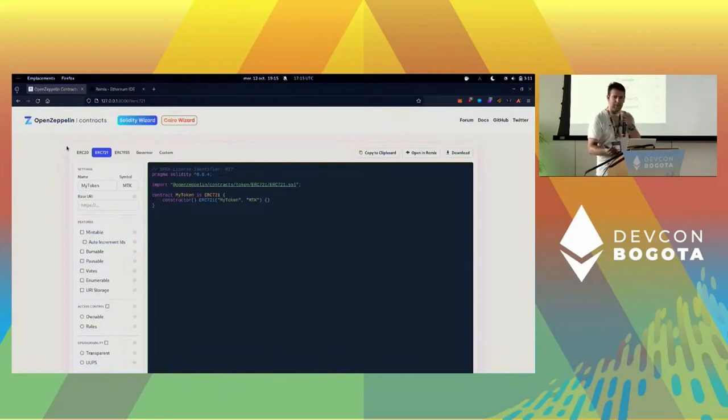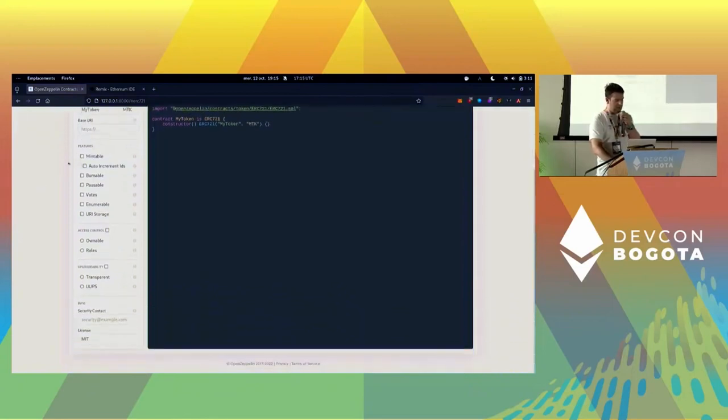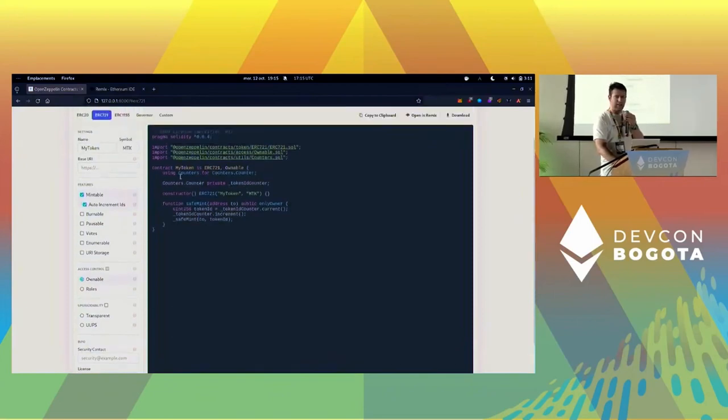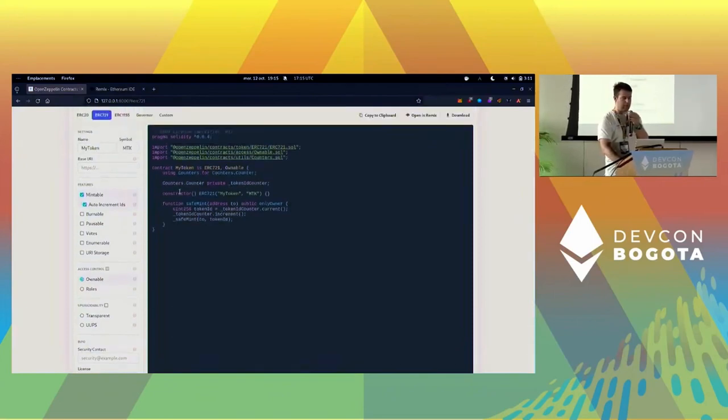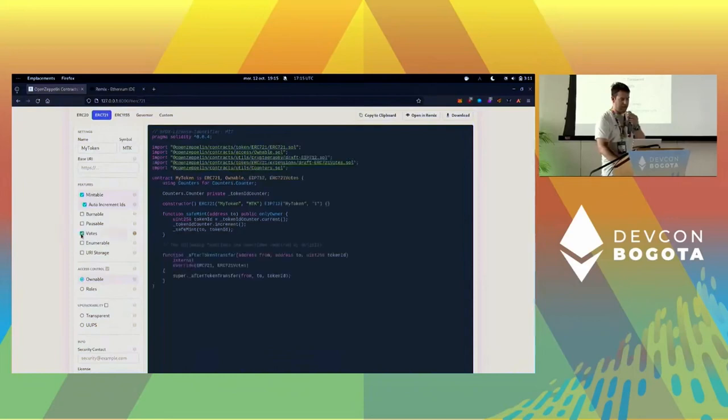We'll start by building an NFT contract, so we're going to take an ERC721 contract, make it mintable, and you see the code change. If you're teaching Solidity, using this is also a great tool for showcasing how adding features modifies your contract.